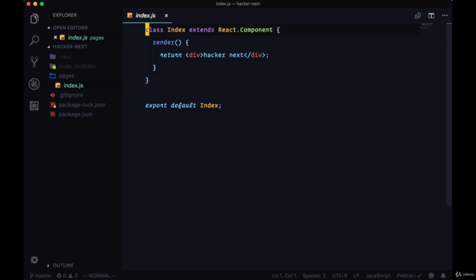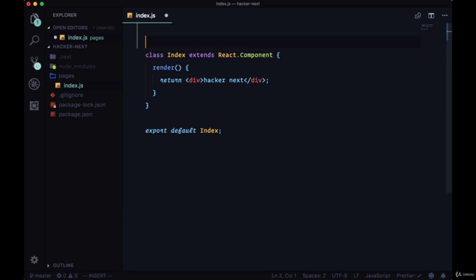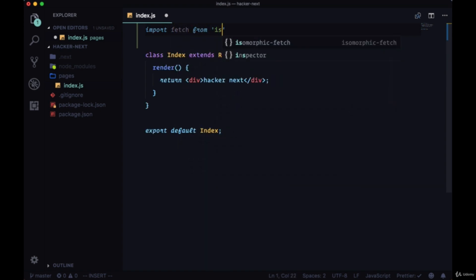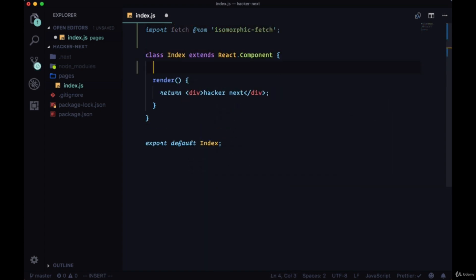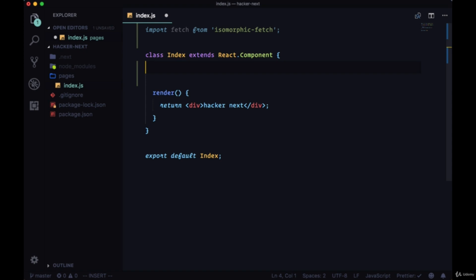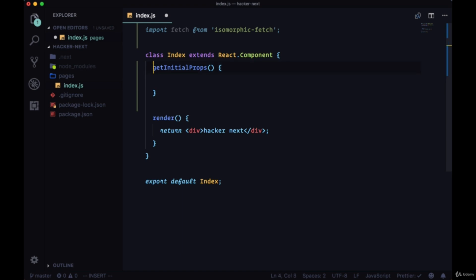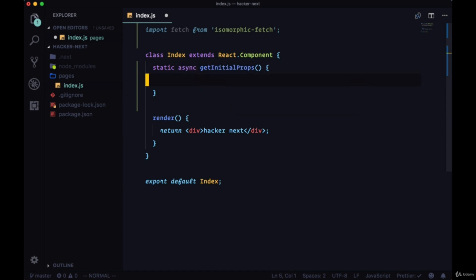Up at the top of index, we'll bring in fetch from isomorphic fetch. We know that if we want to make requests as early as possible, we can use the static method getInitialProps. We'll make sure to add the static keyword if we're executing it within the class, and we'll use async await syntax for our promise.